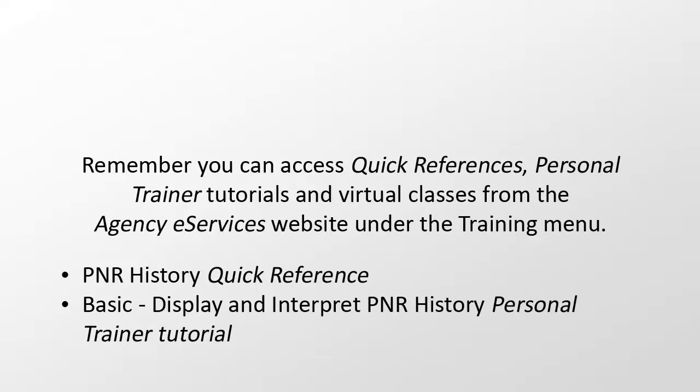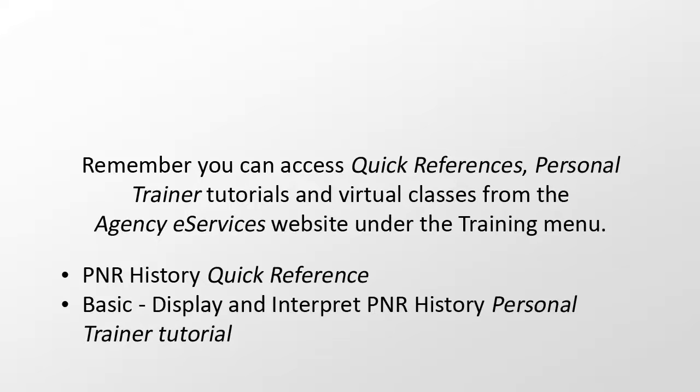Remember, you can access quick references, personal trainer tutorials, and virtual classes on the web at eservices.saber.com under the training menu. For more help on how to read PNR history, check out PNR History Quick Reference and the Personal Trainer Tutorial on Basic Display and Interpret PNR History.